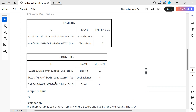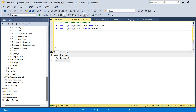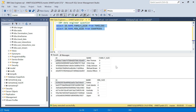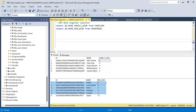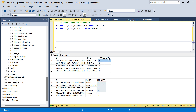Now let me move to SQL Server. I have created some more data. This is the family table and this is the country table. It is very obvious in this question that whichever family has the maximum number of people, that family will get the maximum discount on the countries. So we can simply count how many records in the country table have a minimum size less than the maximum family size.